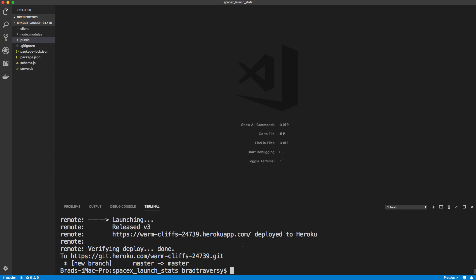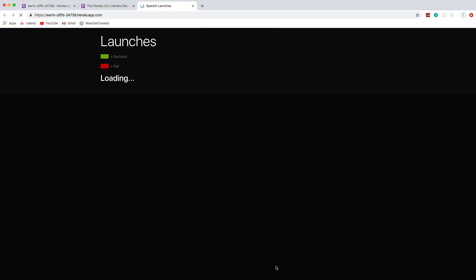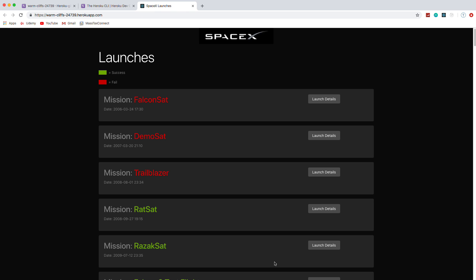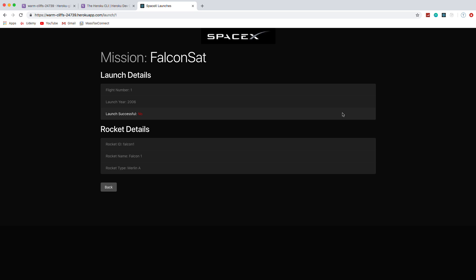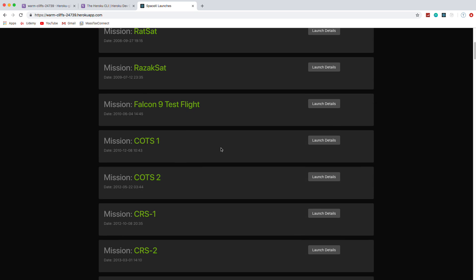It's easier than using something like DigitalOcean where you have to set up something like Nginx and deal with your ports and all that stuff. Okay, so that was deployed so we can visit this URL. You can even just do Heroku open and that will open your browser and there we go. So we're now deployed. So let's go to launch details. Okay, so we know the React router's working.